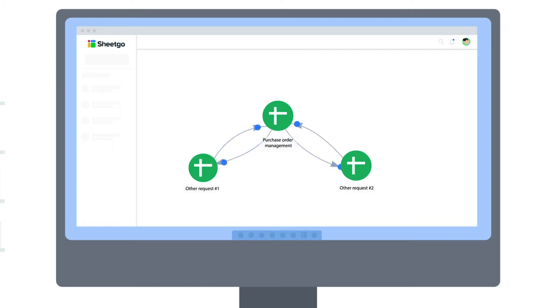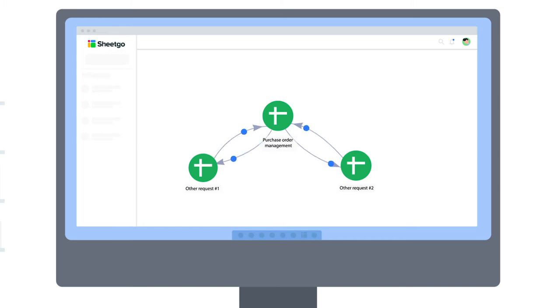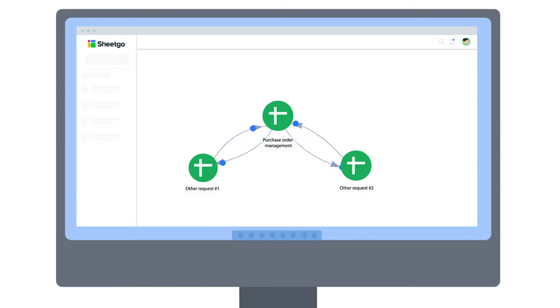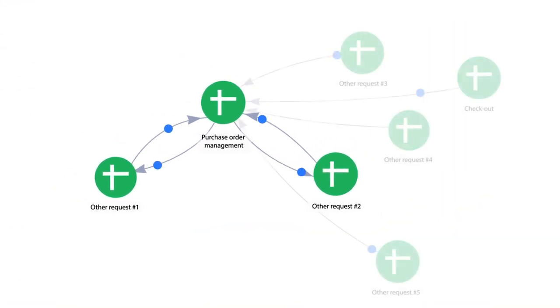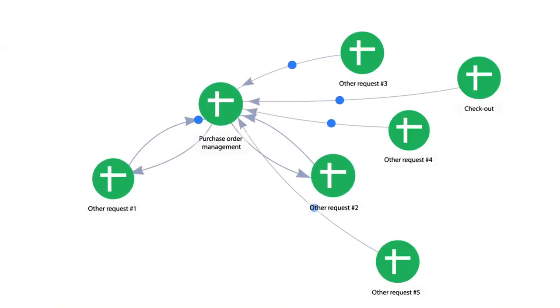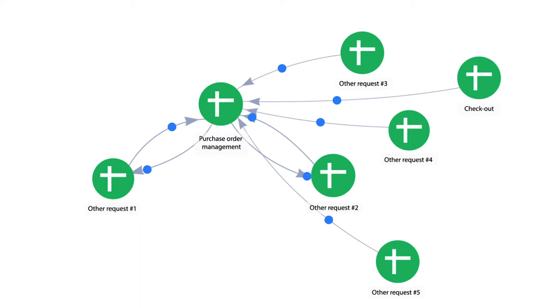These Sheetgo Connections let you automate and transfer data between separate files. This means that you can create your own purchase order system without any specialist software, just using spreadsheets. A spreadsheet-based system is very scalable. If you manage other parts of your business in spreadsheets, such as Inventory, for example, you can simply connect these to your workflow to create an integrated data procurement system across your entire company.